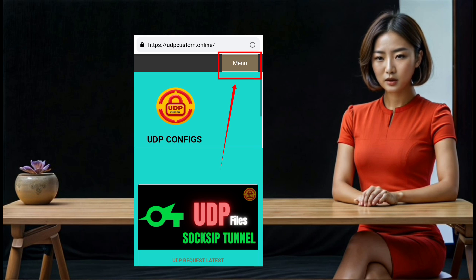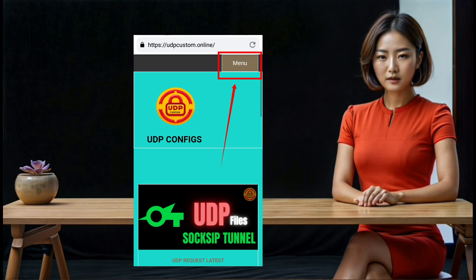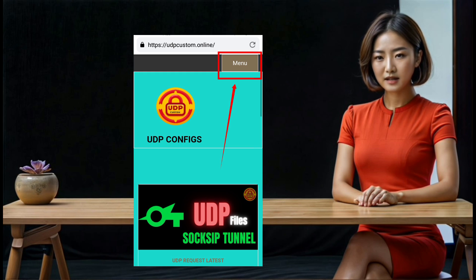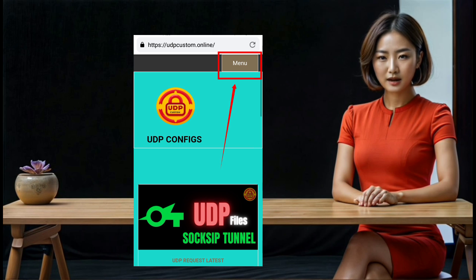Step 4: If you are using a mobile phone, you will need to expand the menu to find more options. Look for the hamburger icon, which is typically represented by three horizontal lines, usually located in the top corner of the screen. Click on this icon to expand the menu.